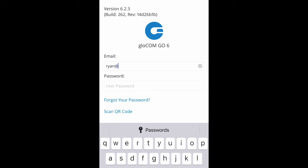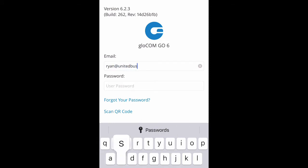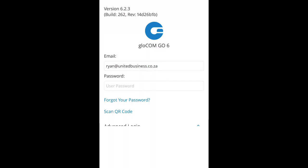By now you would have received an email from our support desk with your username, which is your email address, a password, and a server address. Please open the Glocom Go 6 app to log in. Enter your email address and enter the password found in the email sent to you.